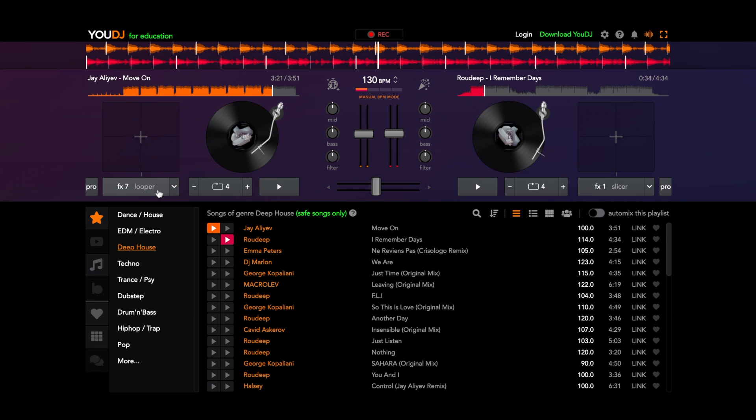Number seven is a looper. Now this is interesting because, again, like I've said before, UDJ gives you the opportunity to have multiple ways of doing the same function.